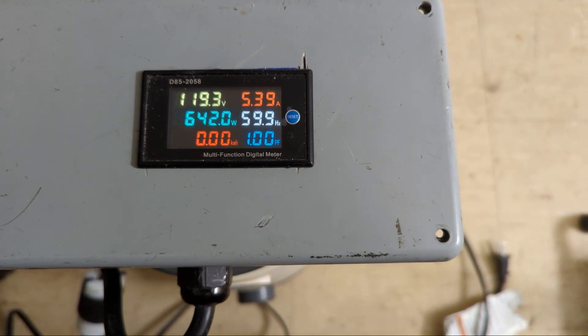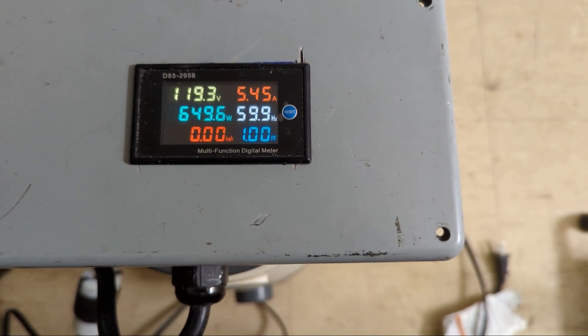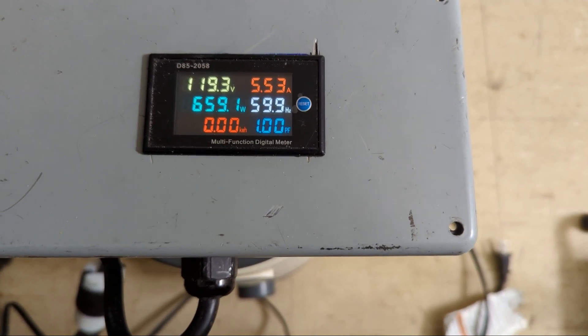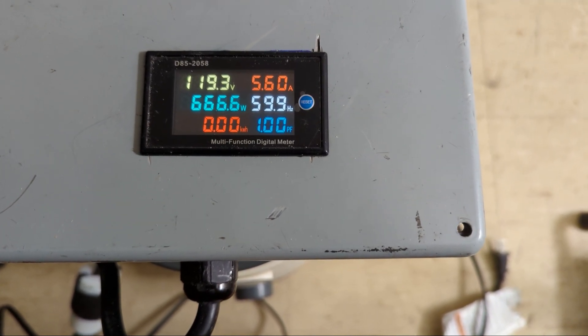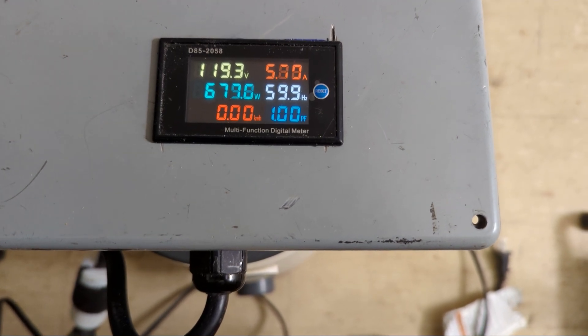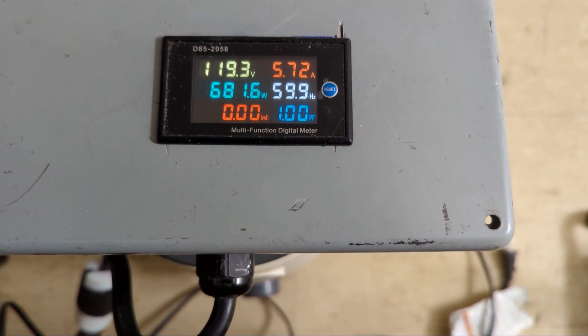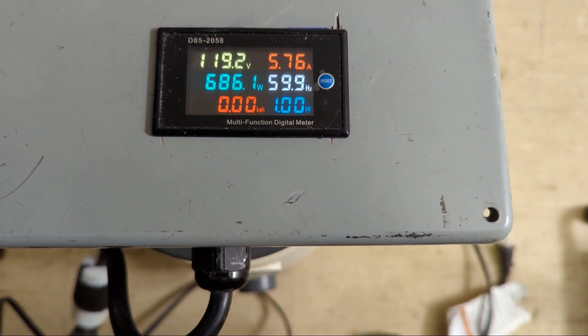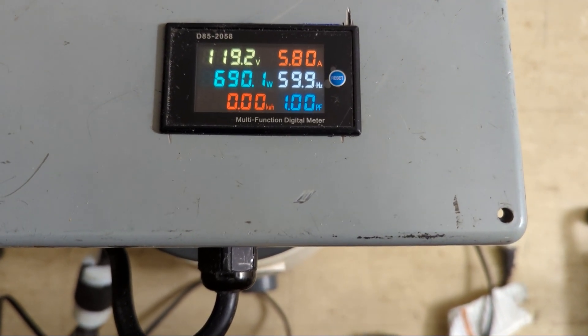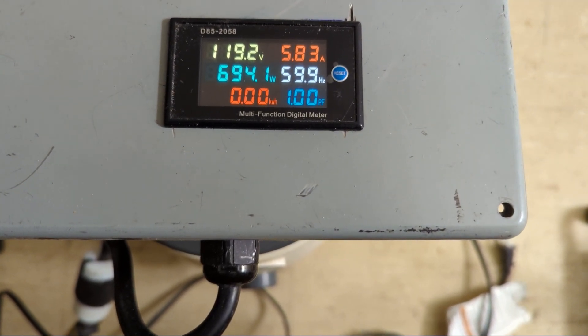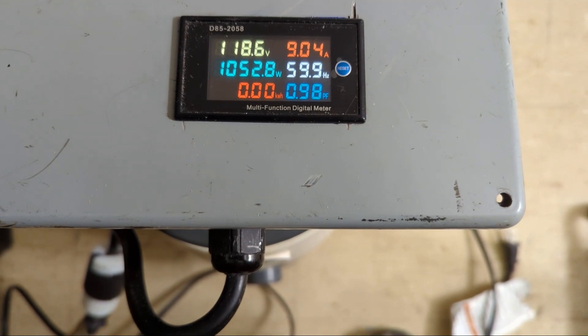It's supposed to be 12 and a half amps and the power factor is 1. I assume that's because it's 100% resistive except for the fan motor.